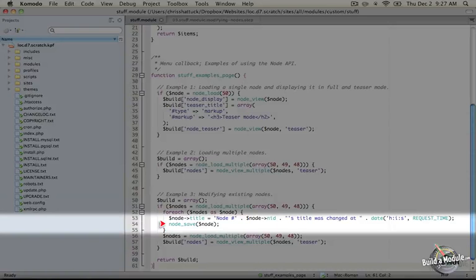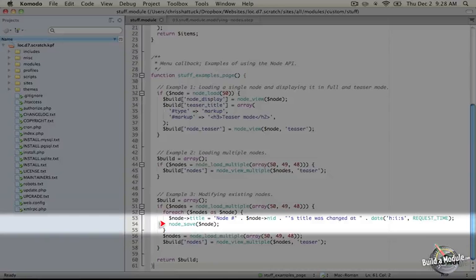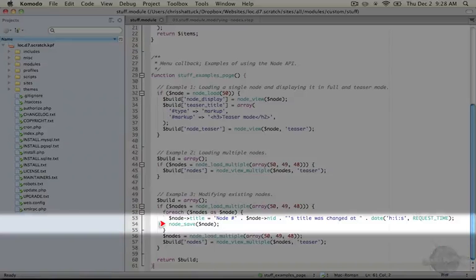And secondly, what node_save will do is it will trigger any hooks that are defined by other modules to act on the node save action. And it will allow them to adjust their functionality based on our change here.